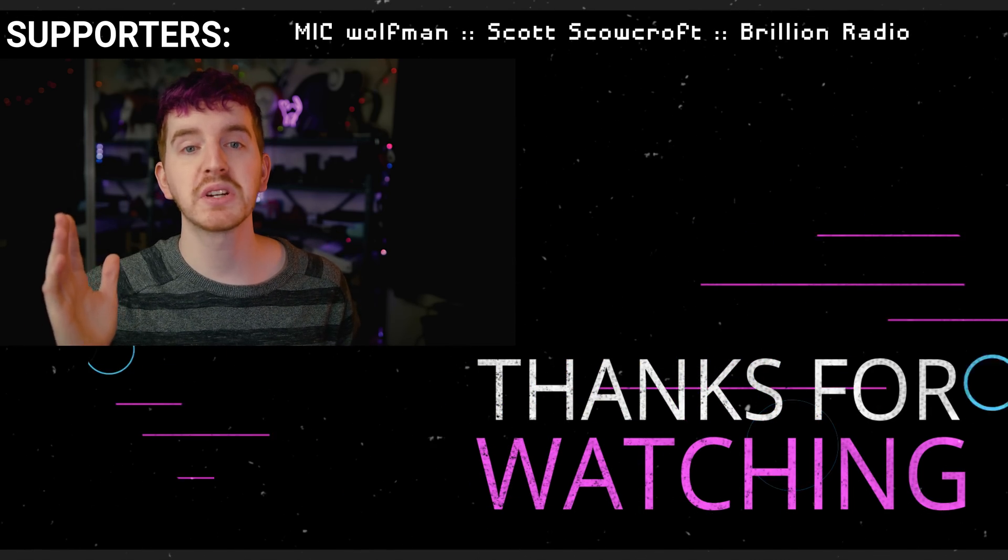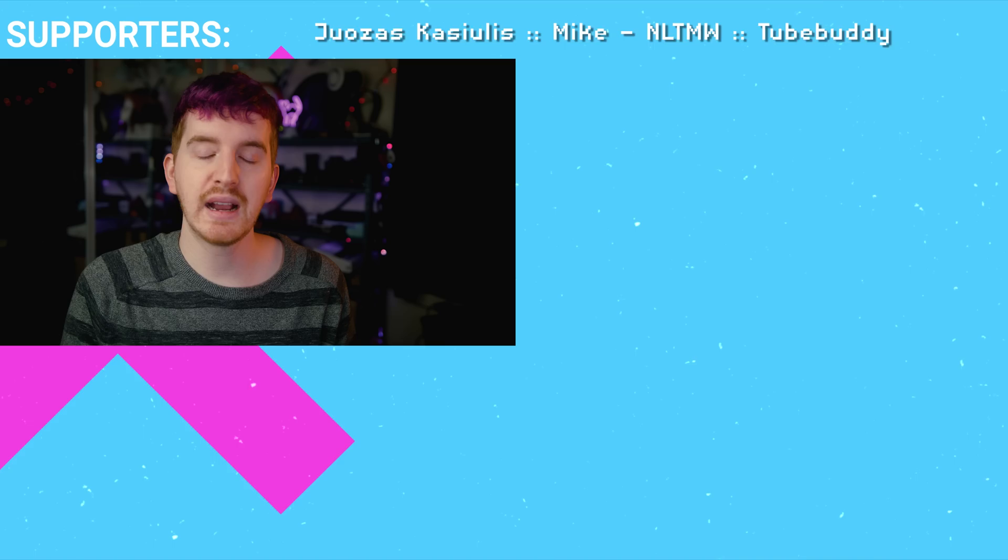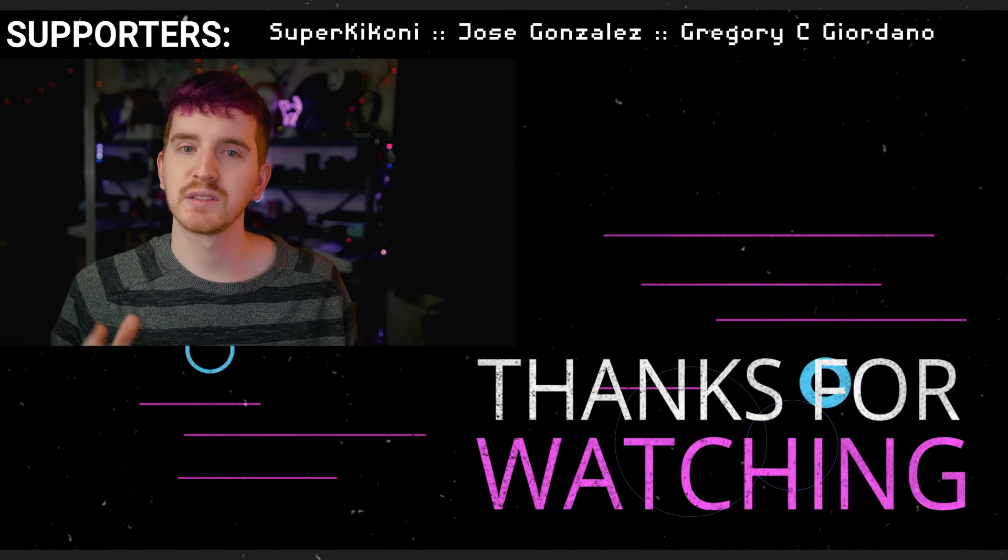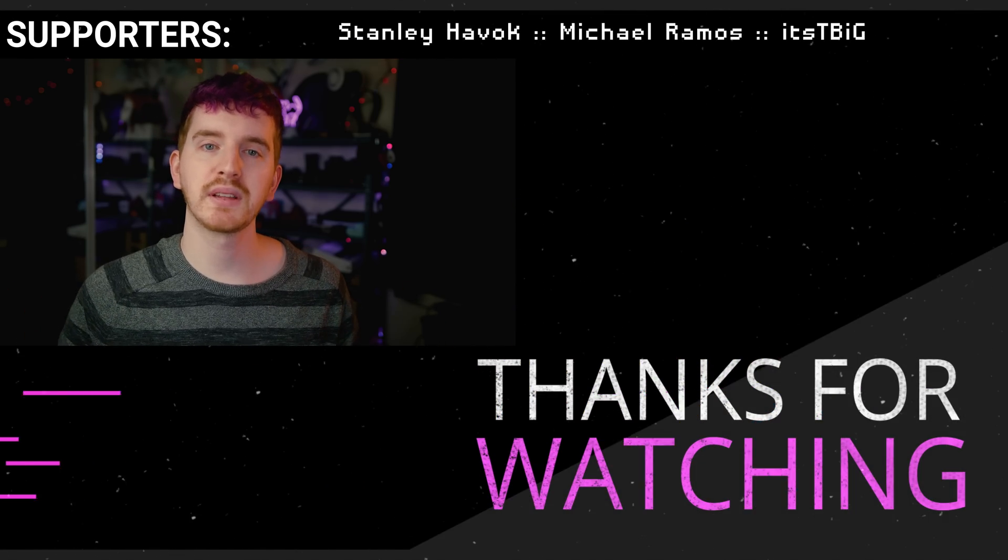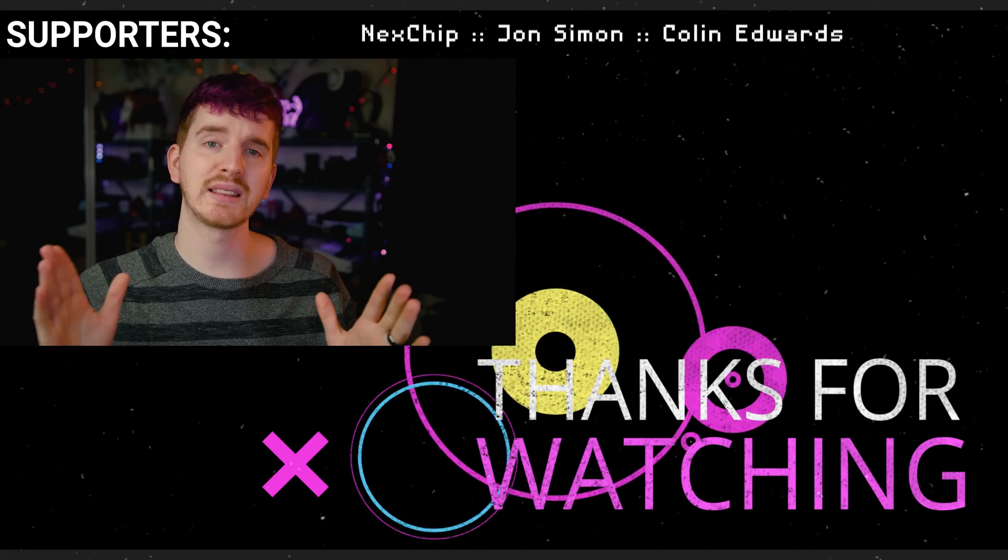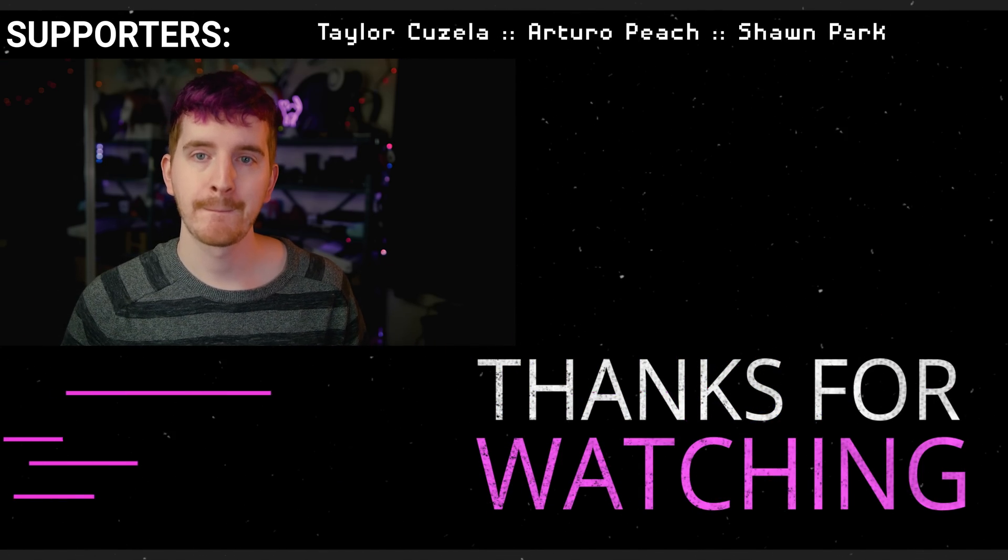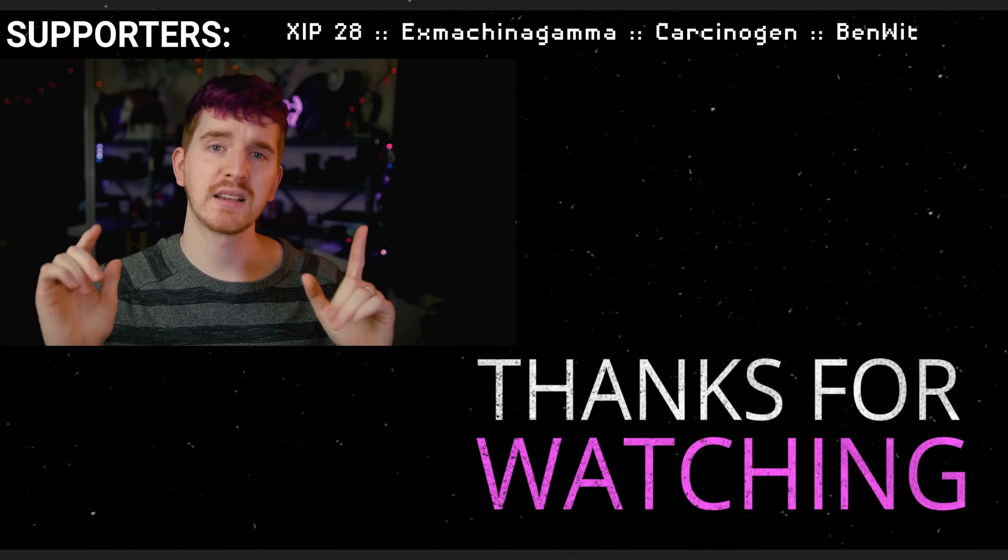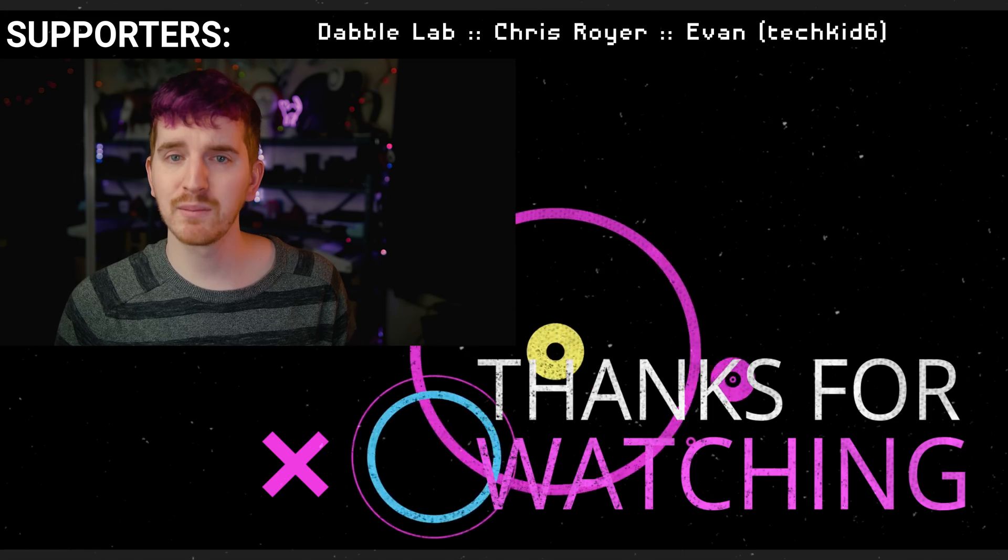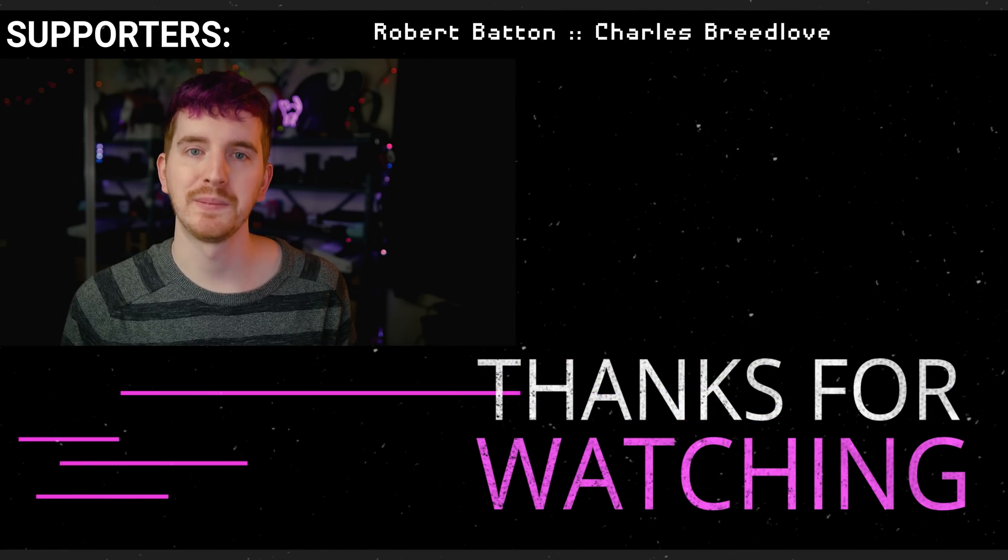In the description I will have a link to the full one hour guide if you want to dig into that, as well as a sponsor link to check out Nerd or Die for yourself and let them know I sent you. I'm EposVox, here to make tech easier and more fun, and I'll see you in the next one.